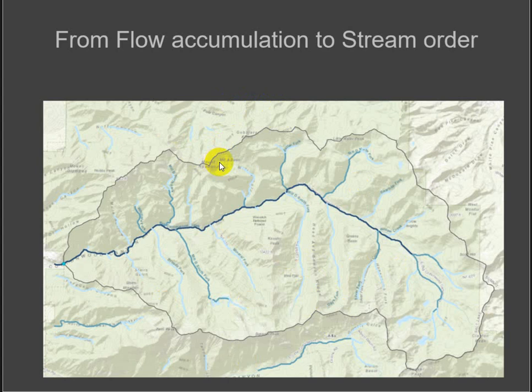But it's basically an artificial stream network. And then you're going to convert it to polygons.